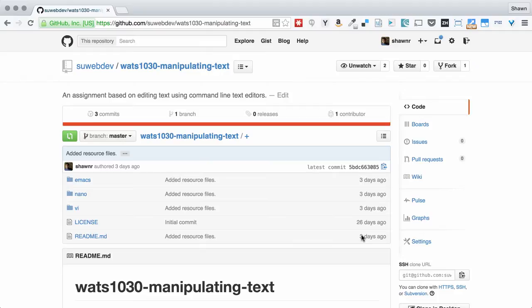The thing about command line text editors is that they are very beloved by many developers and engineers. However, they are not like the text editors that we're used to in the graphical interface. This is not like Word or Pages or even WordPerfect or anything like that.